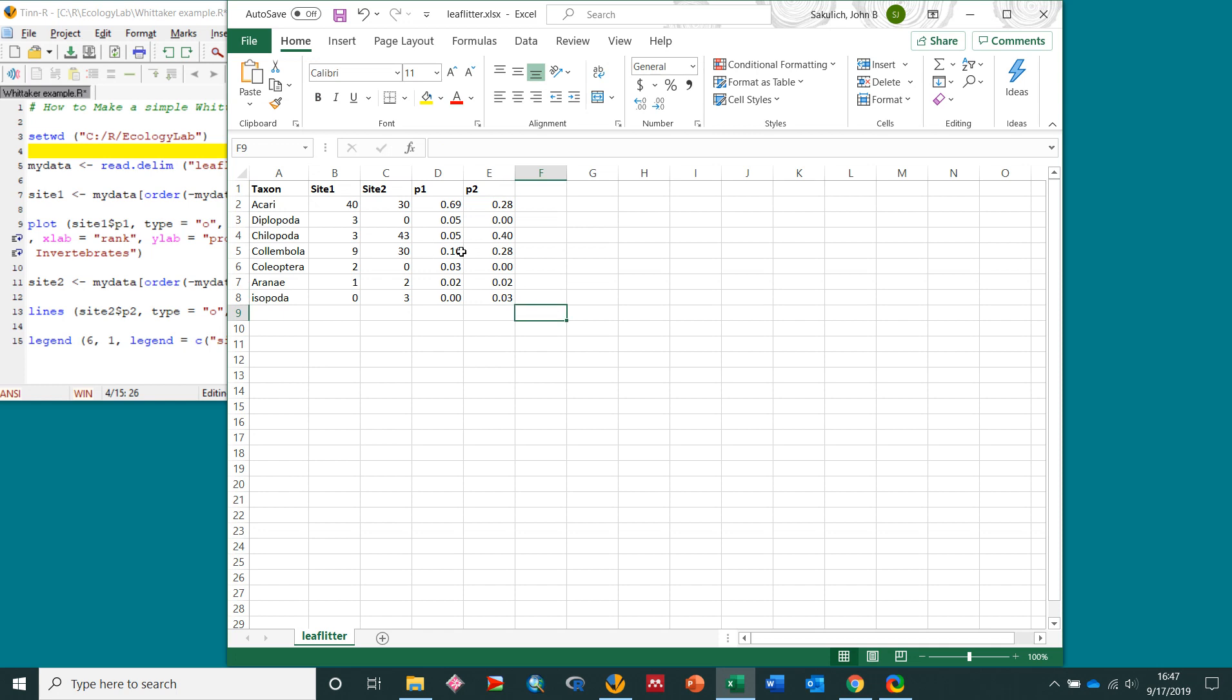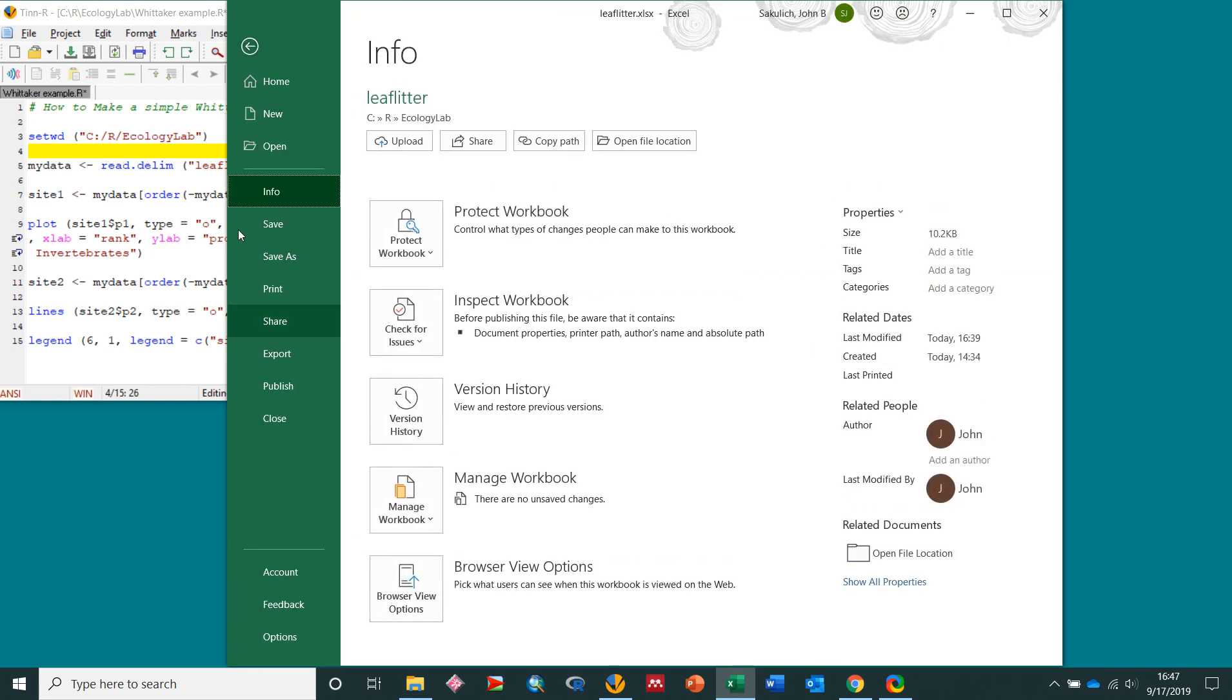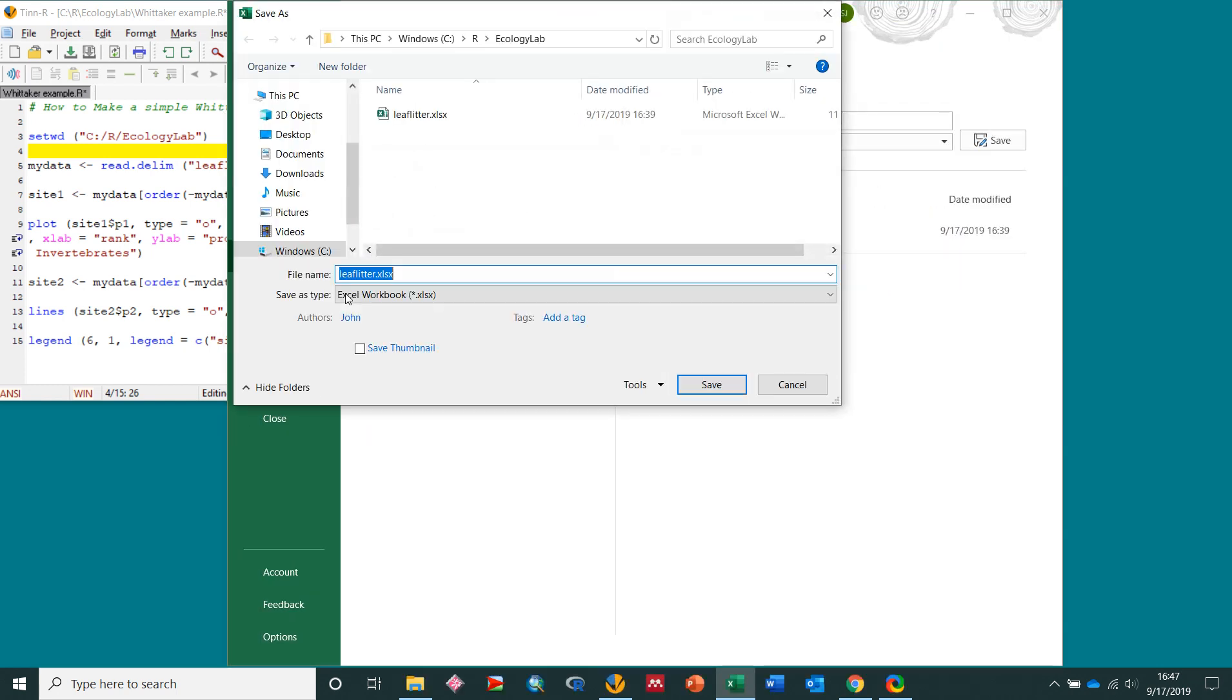Now to get these into R, all you have to do is save this as a tab delimited text file. So I'll go here to file, save as, browse.